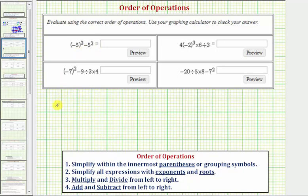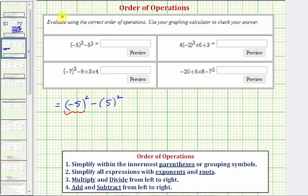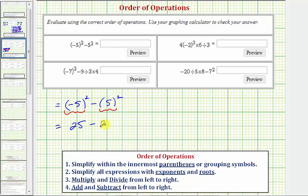We can rewrite this as negative five squared minus positive five squared. Following the order of operations, we simplify the exponents. Negative five squared means negative five times negative five, which is positive 25. And positive five squared is equal to five times five, also 25. So we have positive 25 minus positive 25, which equals zero. Our expression is equal to zero.